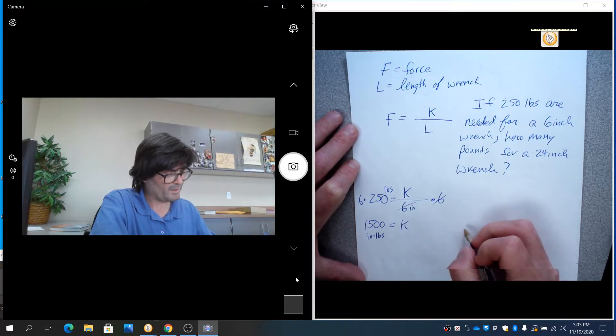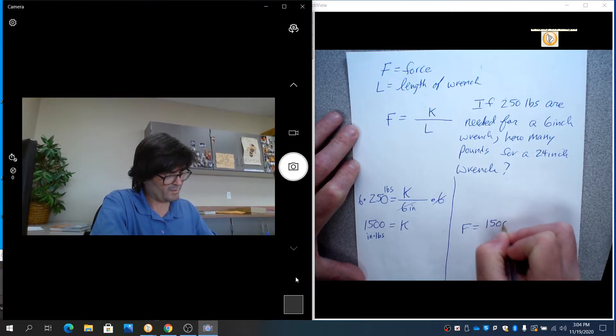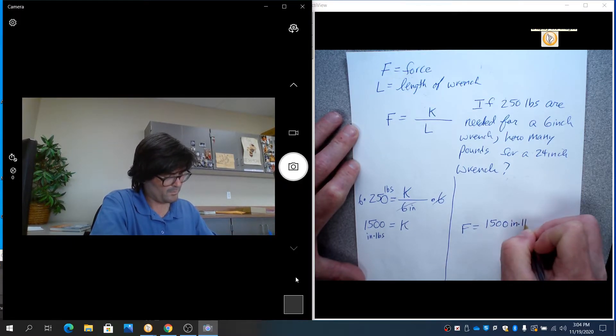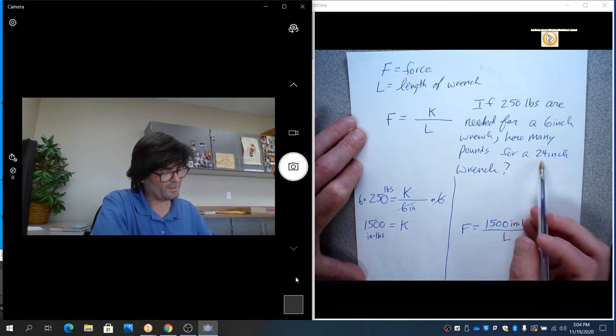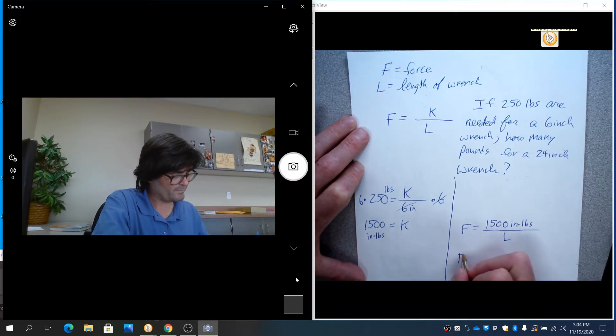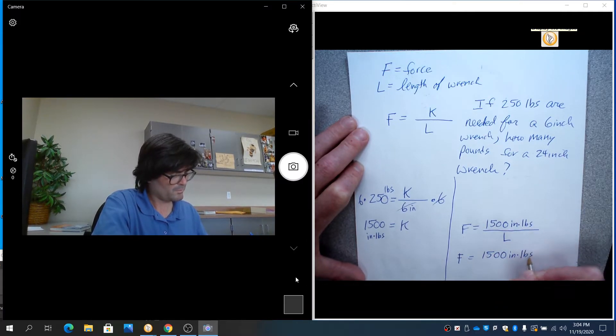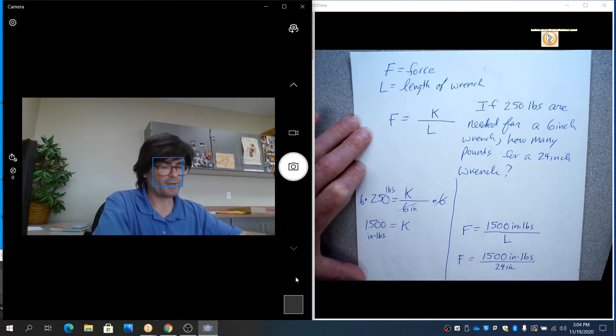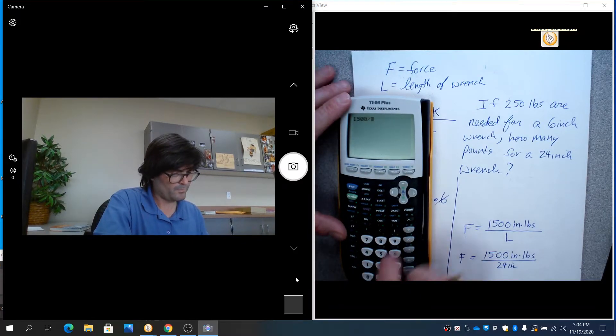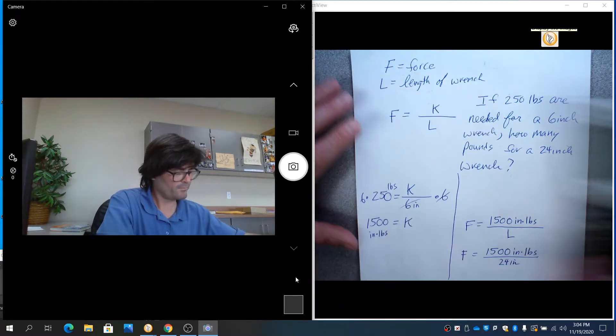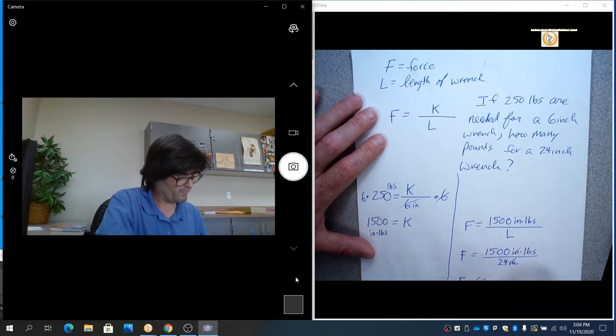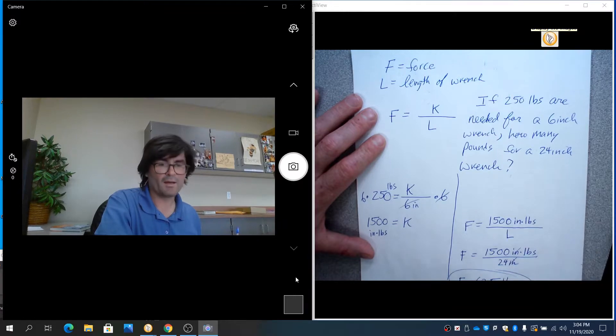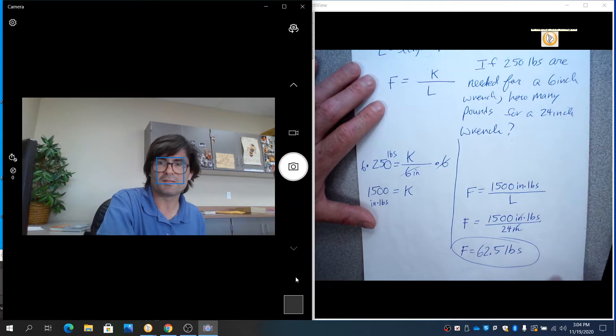So we're going to say f equals 1500 inch pounds over l. So now if l is 24 inches, we can say f equals 1500 inch pounds over 24 inches. And you can divide 1500 by 24, 62.5. So the inches cancel out and you get 62.5 pounds are needed, the force for this bolt to be loosened.